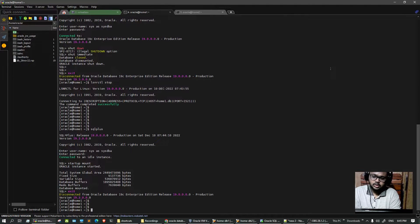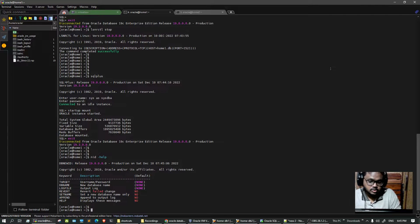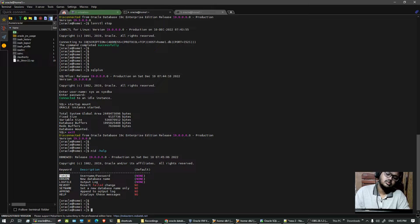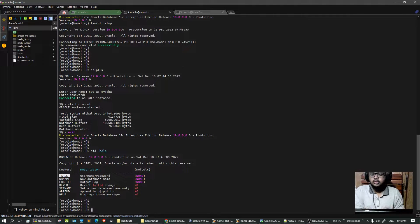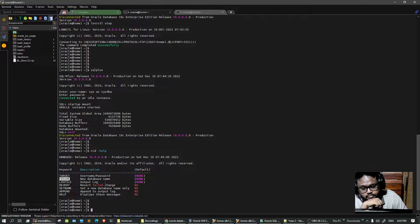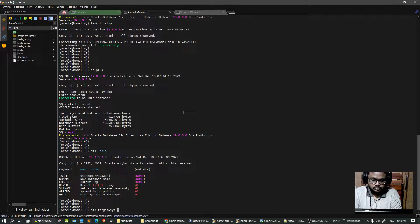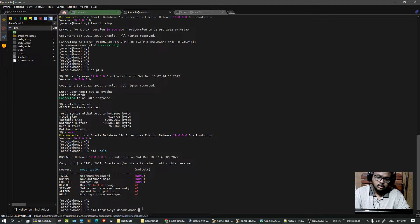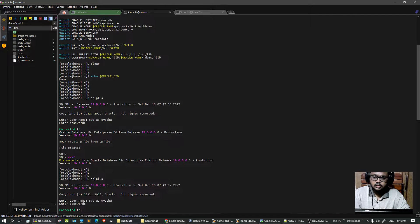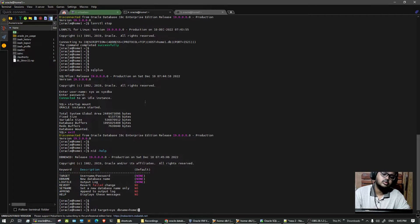We took the database to mount stage, now we run the nid tool. You can check the available options with the help command. You give it the target, meaning the username and password to connect to the database, and then the db_name, which is the new database name. In our case that should be 'home1'. So the command is: nid target=sys dbname=home1. This is the updated Oracle SID - previously we had 'home'.